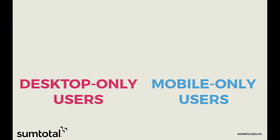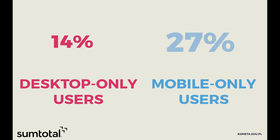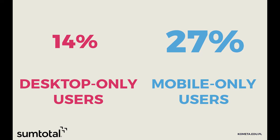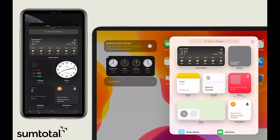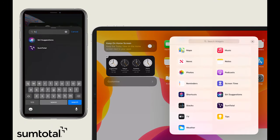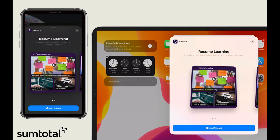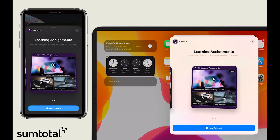Learners are migrating to mobile faster than ever. And today, the number of mobile-only users is twice that of desktop-only users. With this in mind, we're bringing full widget support to Android, iOS, and iPadOS. Learners can launch assigned learning from the device home screen and pick up in-progress content.